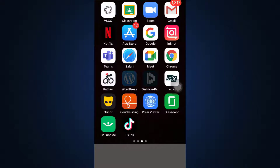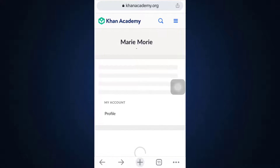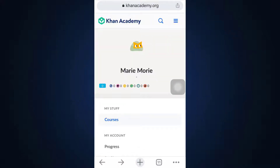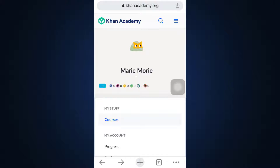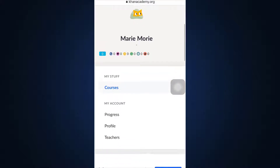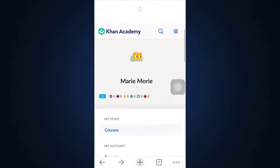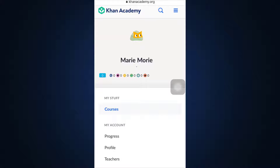For this, first of all head over to your Google web browser and then go to khanacademy.org. As you go to khanacademy.org, make sure that you're already logged into your account. When you're already logged in, you will land on an interface that pretty much looks like this.